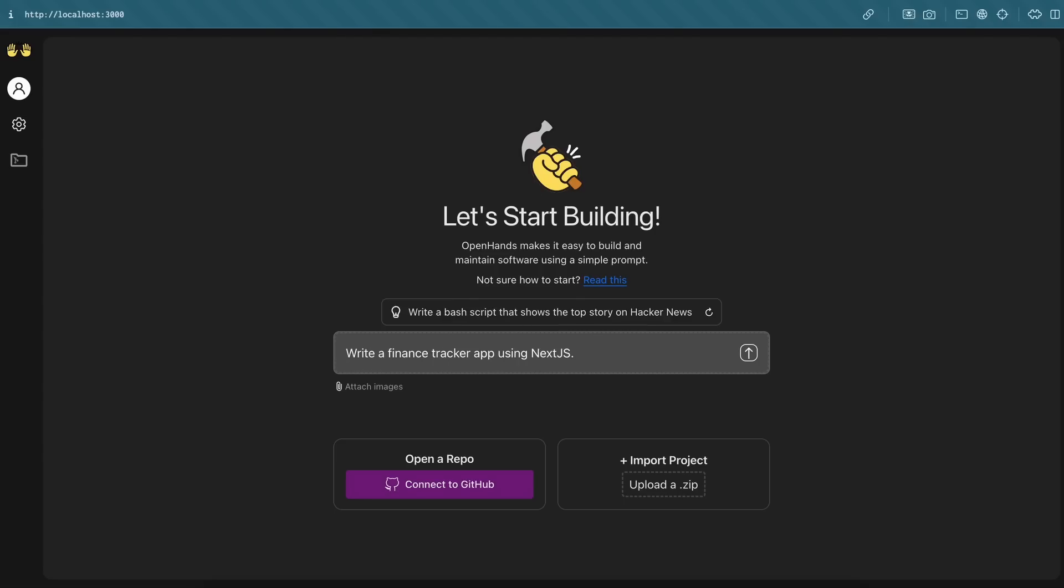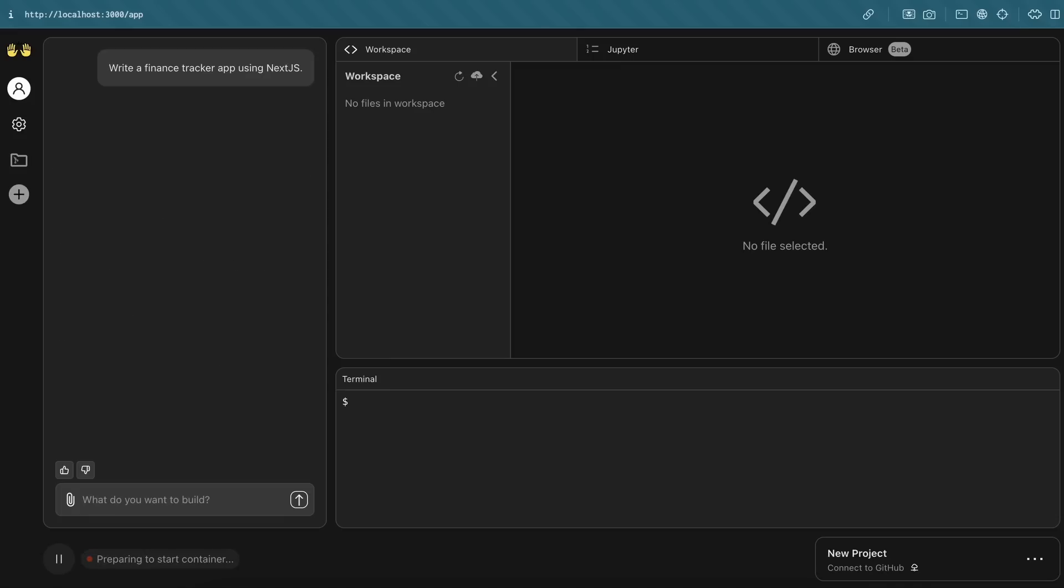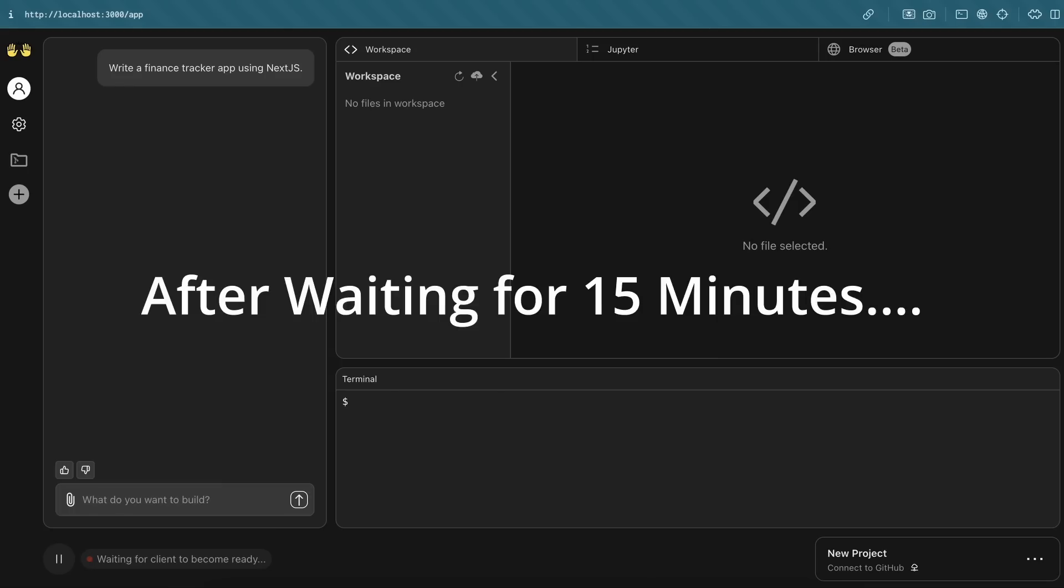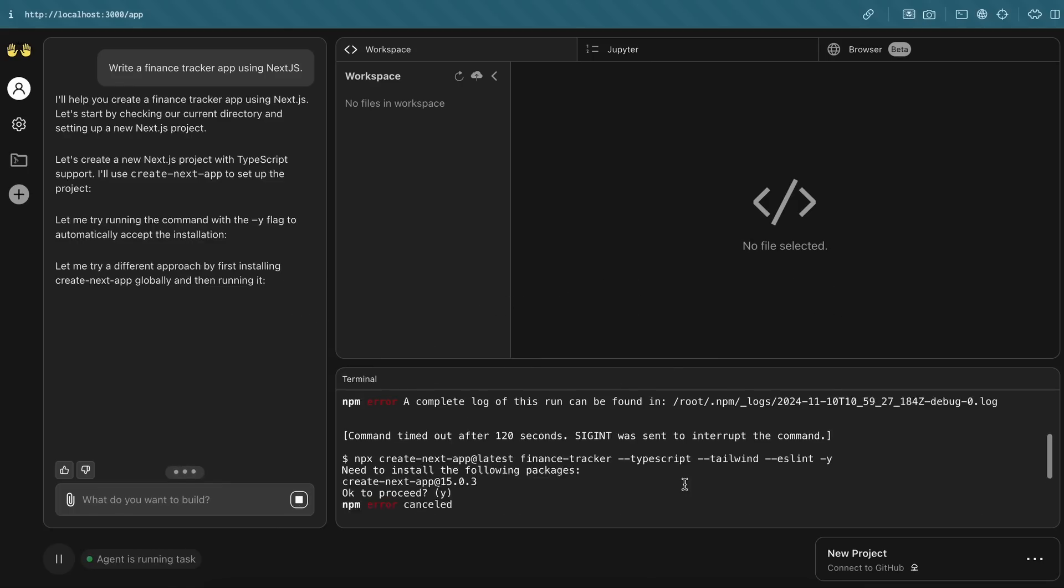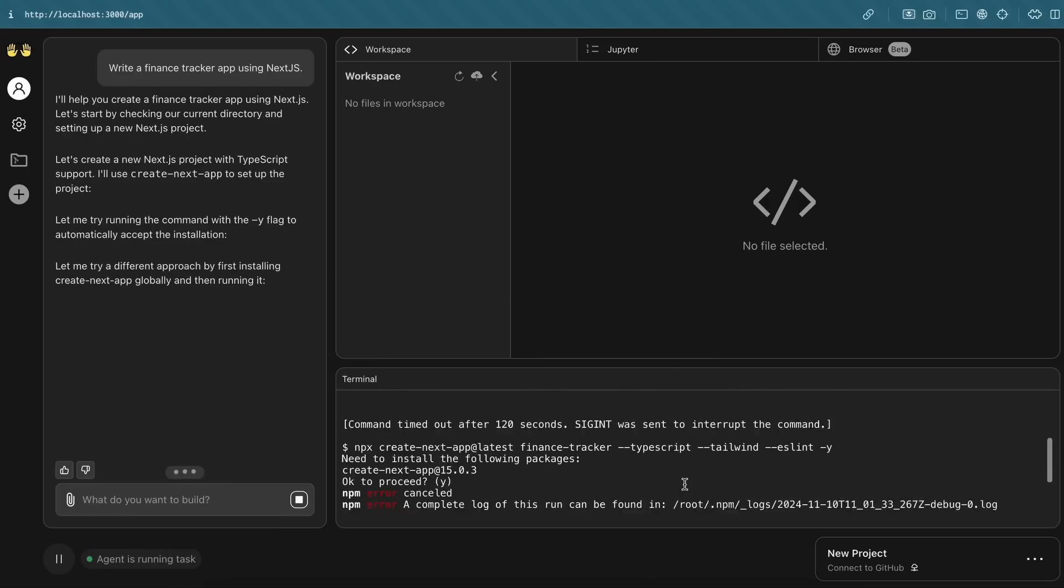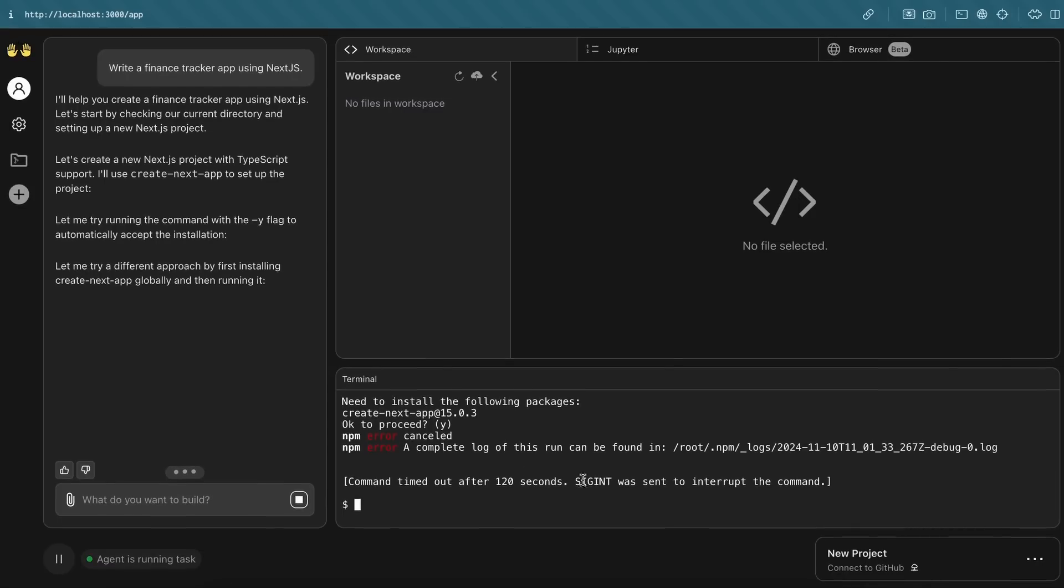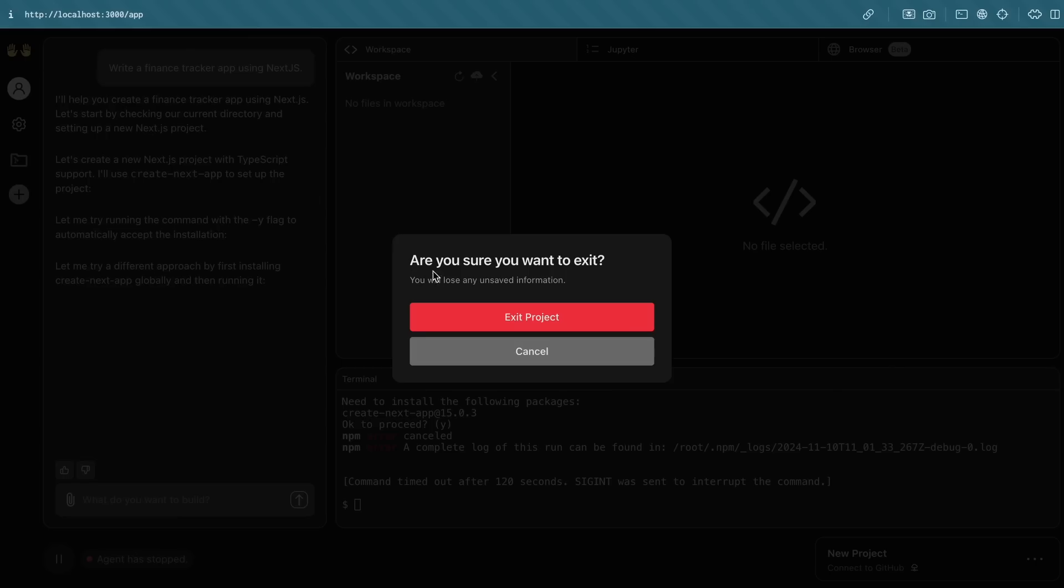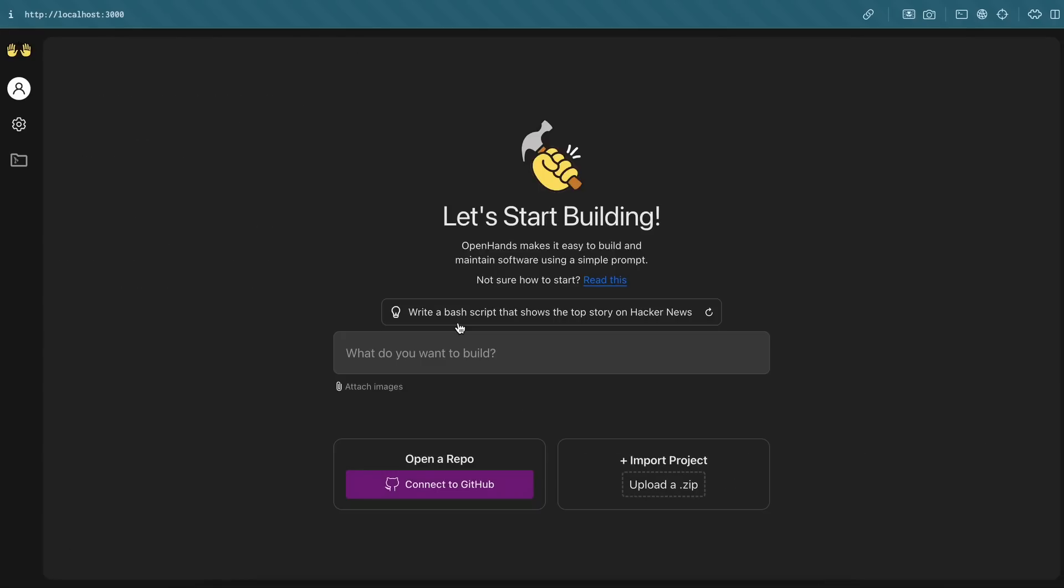But let's see how good it is. Let's start with something simple. Let's ask it to make a finance tracker app using Next.js. This will tell us if it can create a Next.js app and then create files or not. Okay, it's doing that now. So it didn't work. It just got stuck on creating the project itself and wasn't progressing, so I had to manually stop it. It's not good at all as of now.